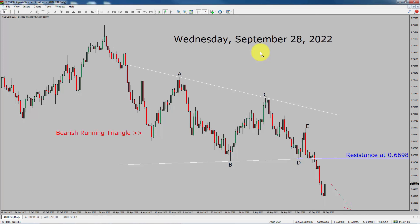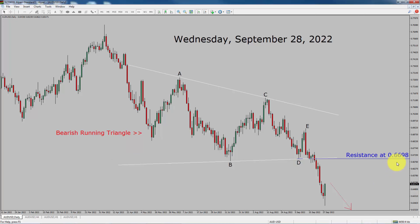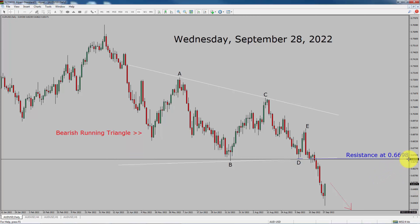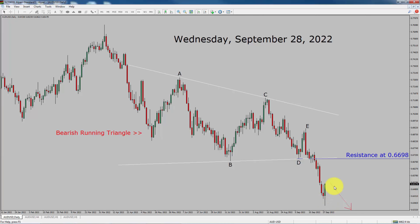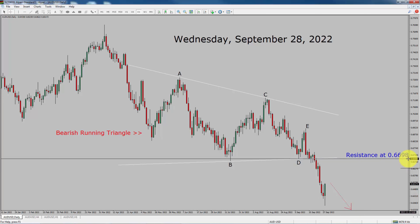Let us start the top to bottom Elliott Wave analysis. Inside the daily time frame, the trend is bearish in AUD-USD. You can see a nice bearish running triangle Elliott Wave pattern. Daily time frame resistance is present at 0.6698 price level. Price is currently moving up; however, it is probably going to drop one more time. A decisive bullish breakout above 0.6698 resistance area is going to end the downtrend in the daily chart of AUD-USD.